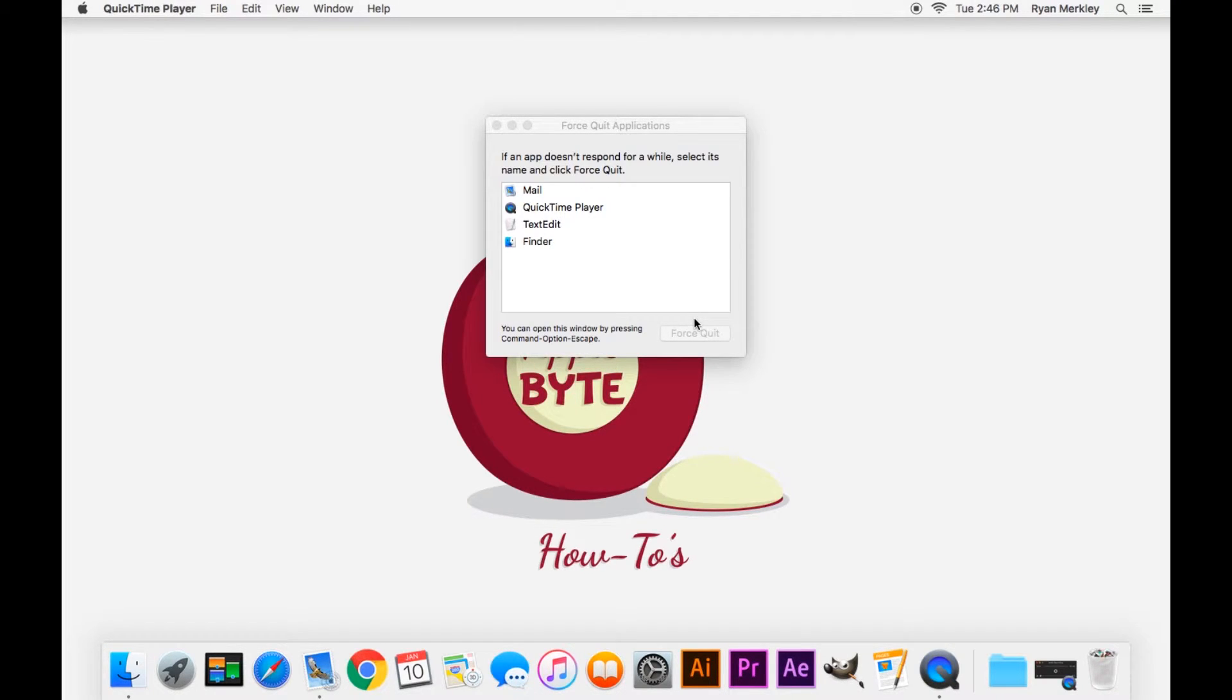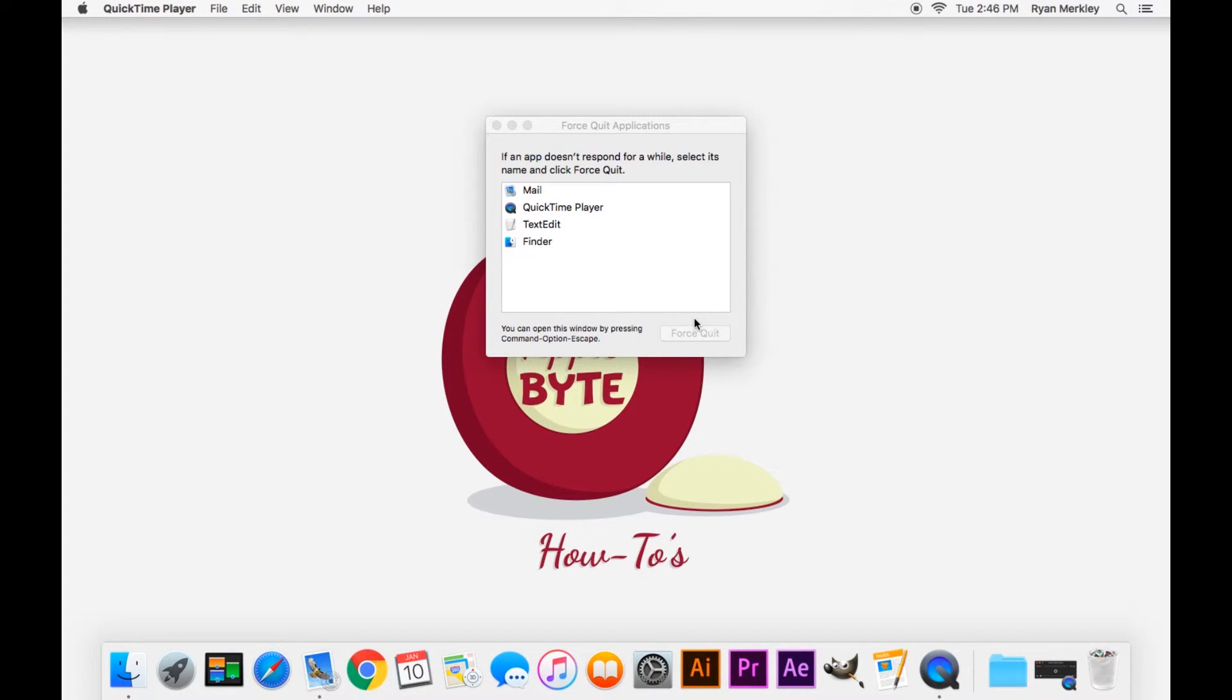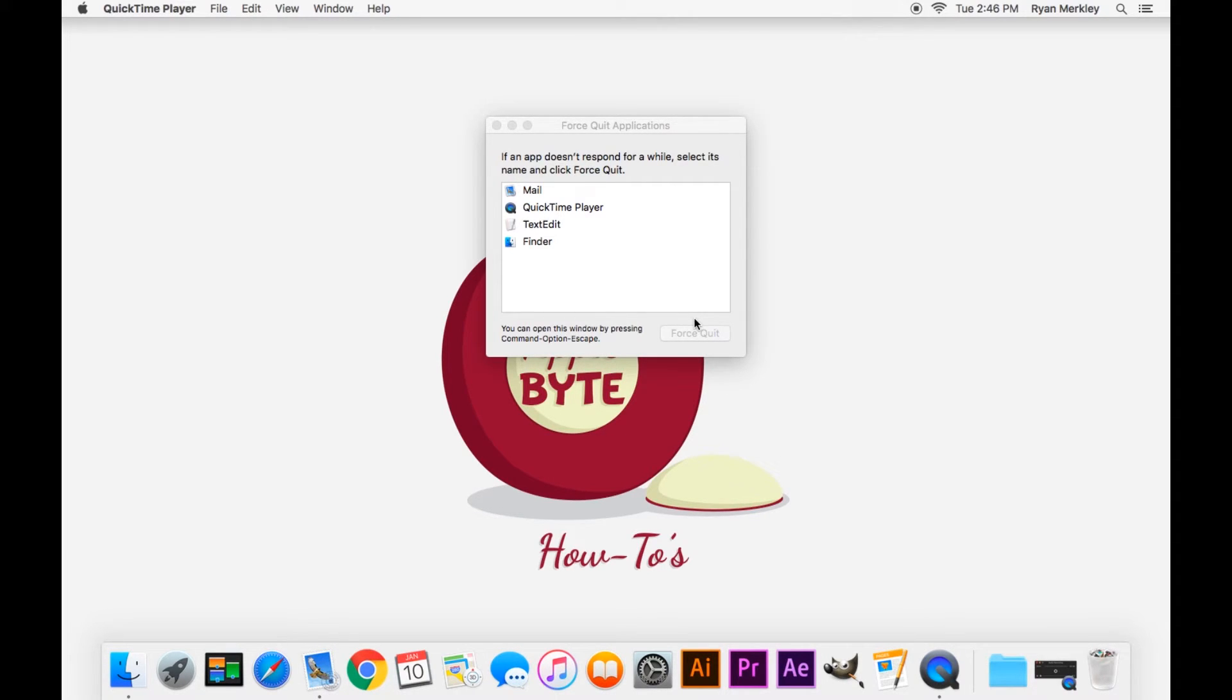If for some reason that is still unresponsive, you can hold down the power button for about five to ten seconds. That should turn it off, but it is not really recommended to do that option if at all possible.